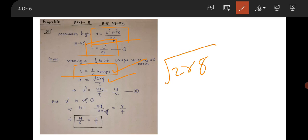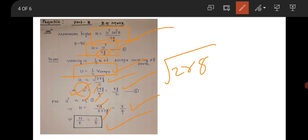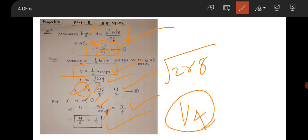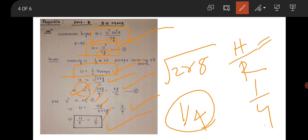Substituting u = √(2Rg)/2, u² becomes 2Rg/4. Substituting into the height equation, h = (2Rg/4) / 2g. The g's cancel, giving h = R/4. So h/R equals 1/4. Since the question asked for the ratio of height to the radius of the Earth, the correct answer is 1/4.